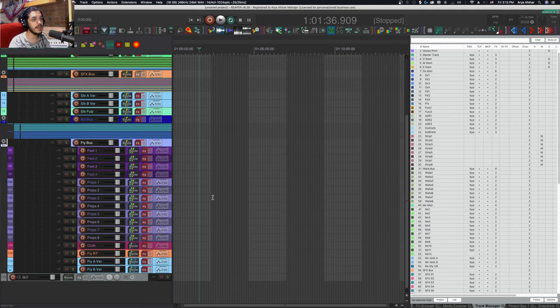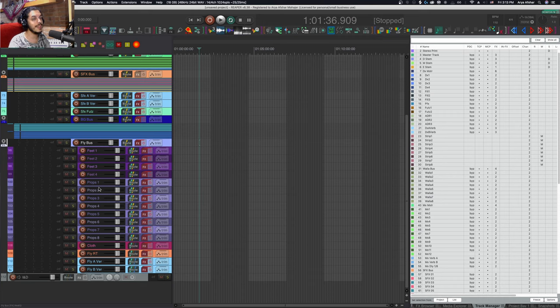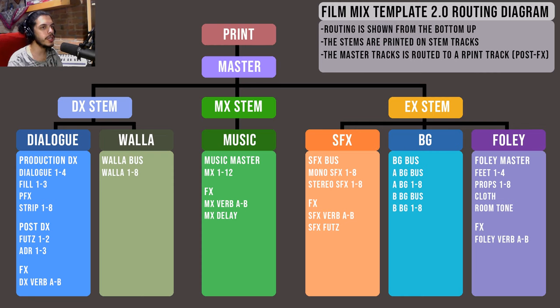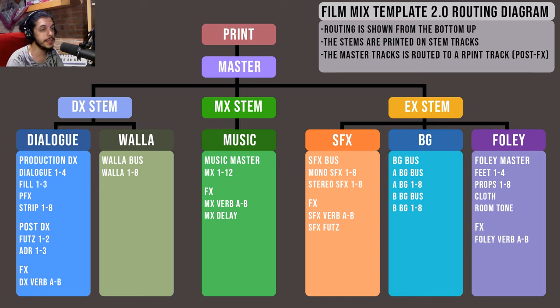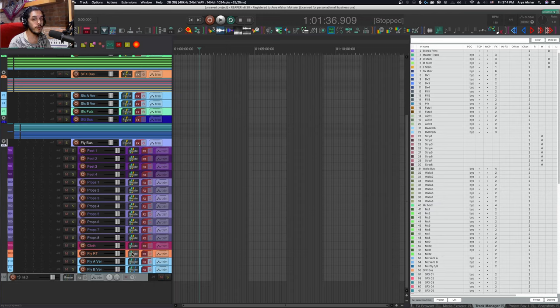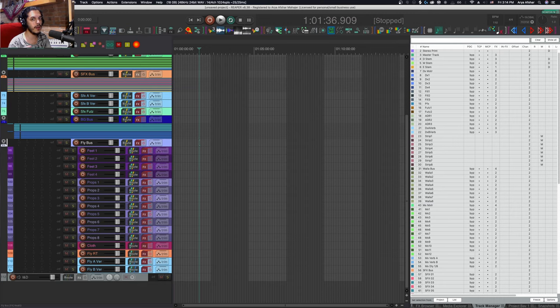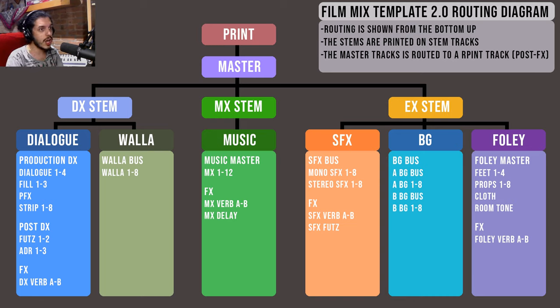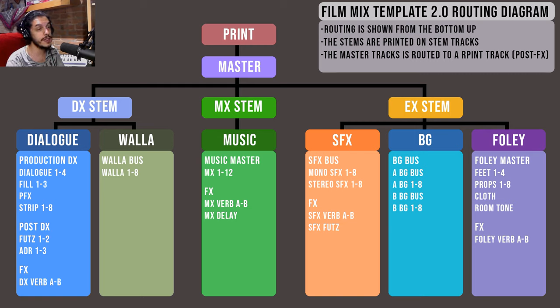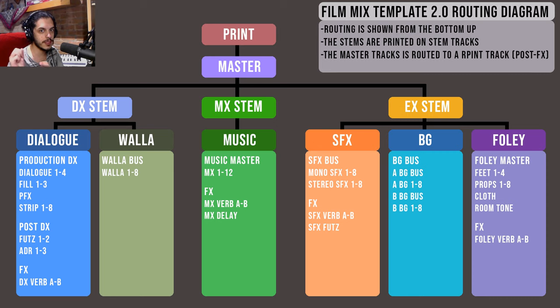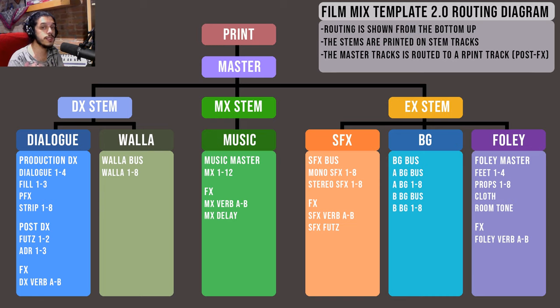Finally we have the Foley bus containing 14 tracks plus the usual two reverb receives. The 14 tracks are the same as my Foley recording template: the first four are footsteps, the next eight are props, the 13th track is cloth, and I recently began using a Foley room tone track, though this is very uncommon. Almost no one sends cloth to a reverb, so those tracks aren't routed to the reverbs. Nothing in this template is a hard set rule—the point of templates is to speed up getting started.